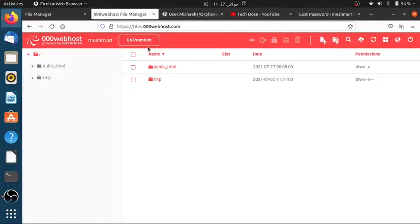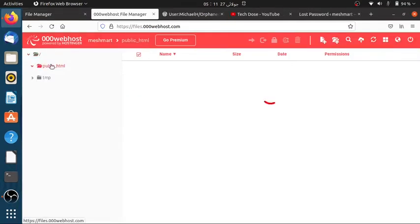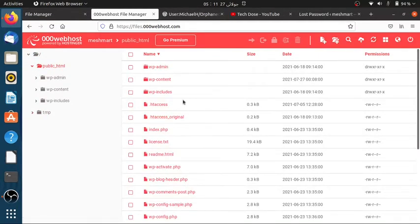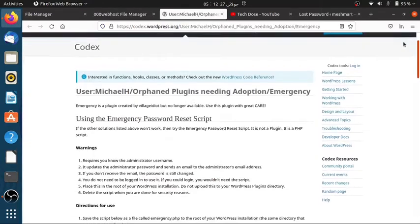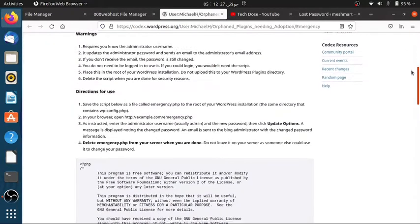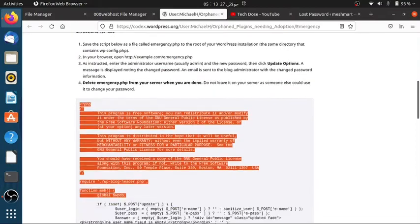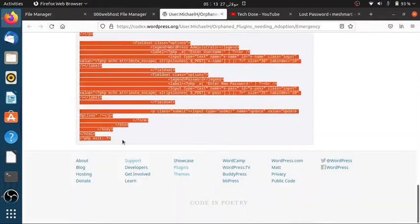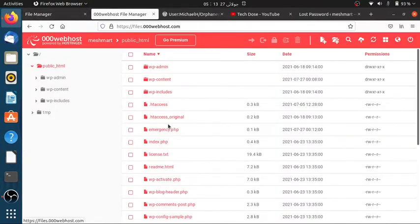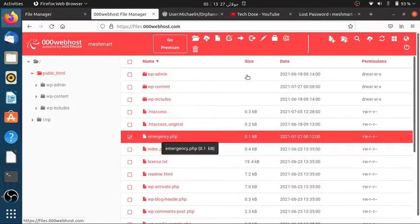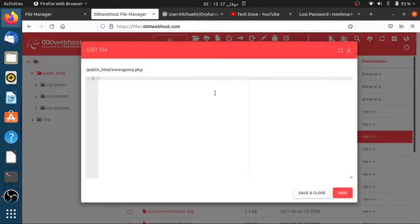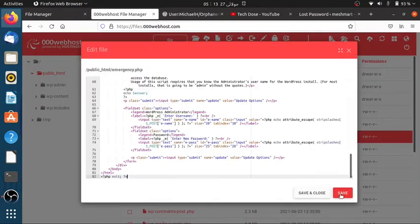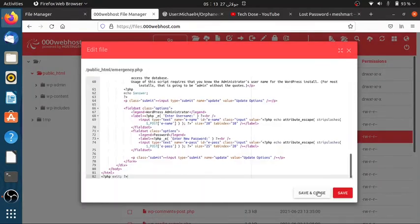Then click on Public.HTML, then create a new file and name it Emergency.php. Click on the link in the description and copy the code in the gray area. Now edit the file that we named Emergency.php earlier and paste the code in it, then save it and close it as shown in the video.